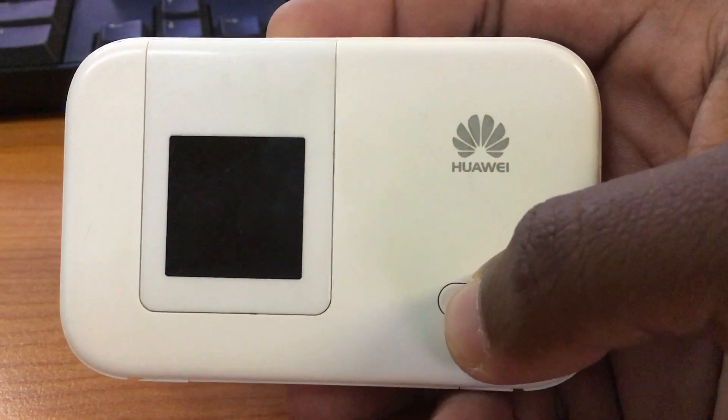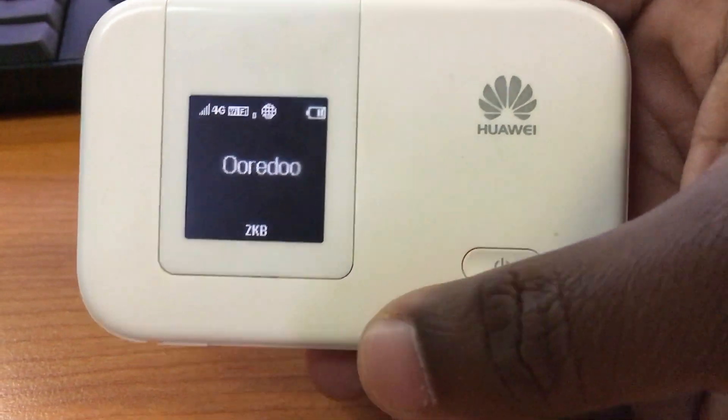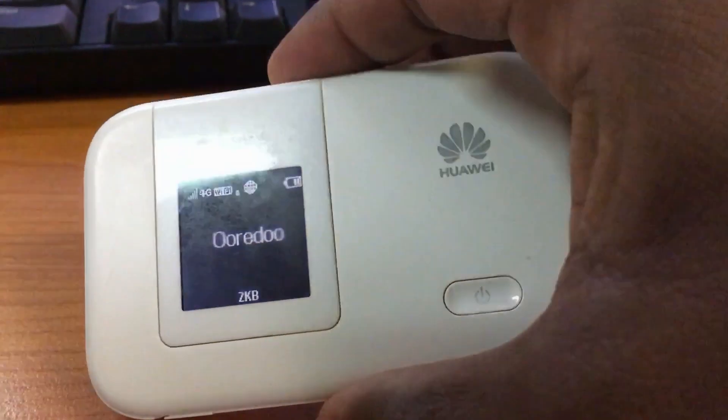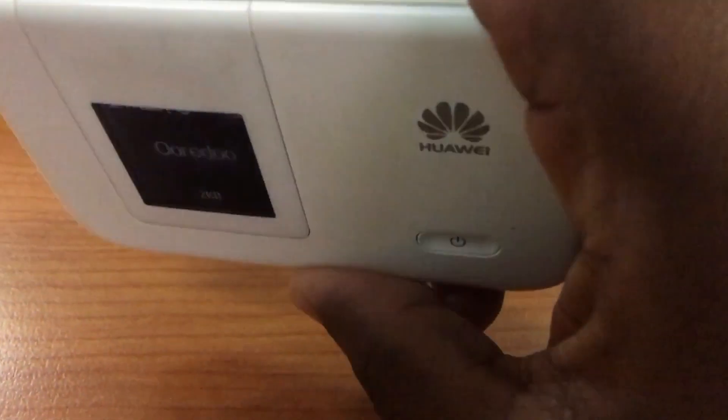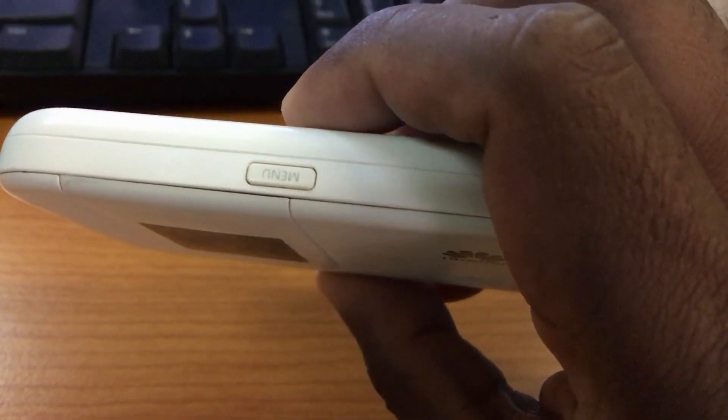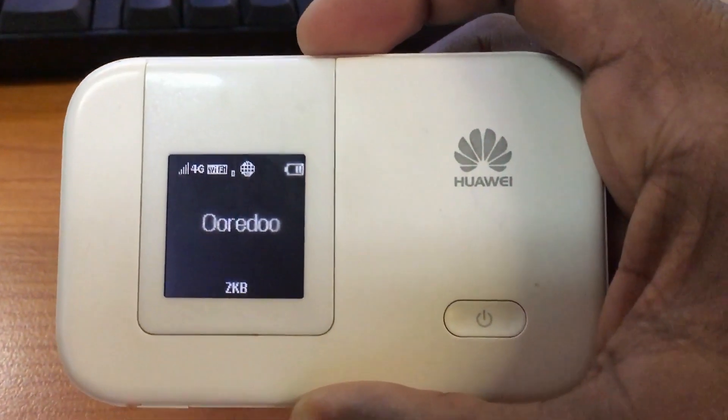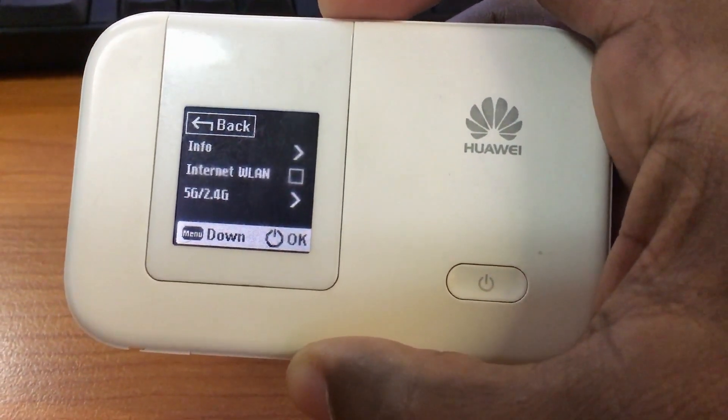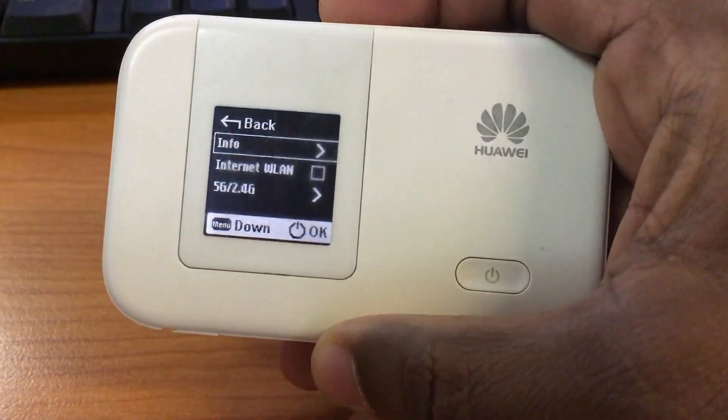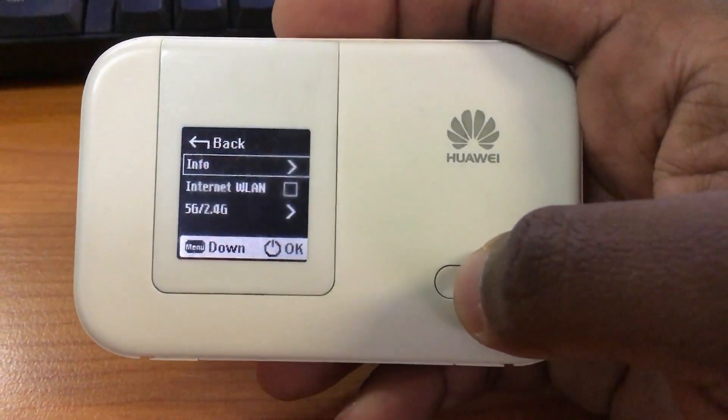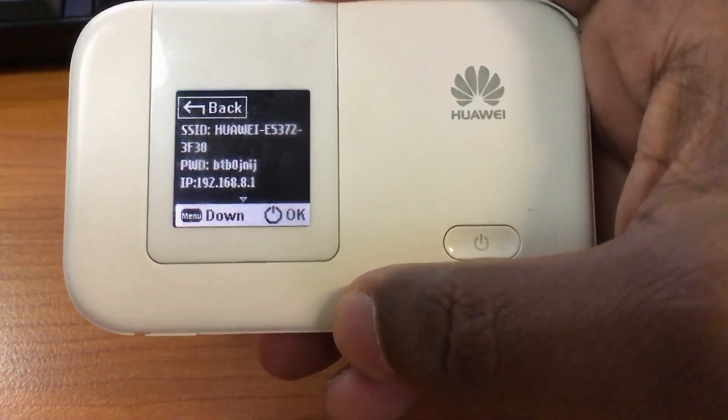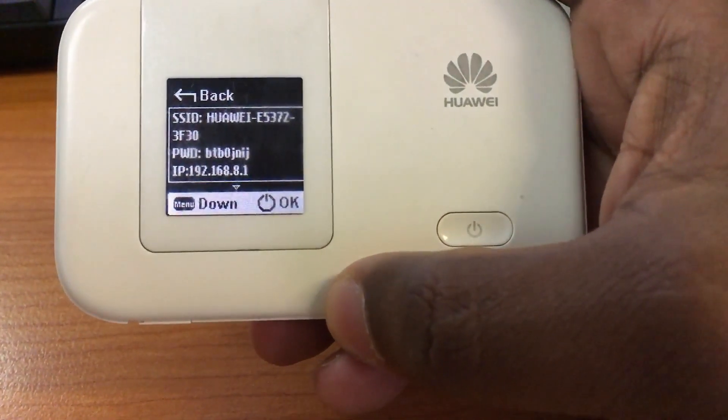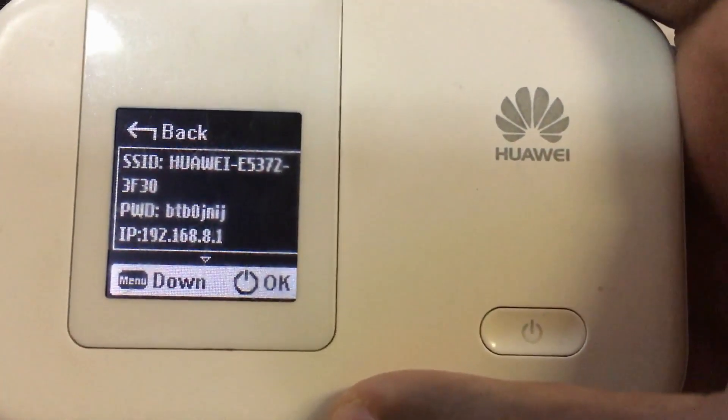We will see how to check Wi-Fi name, SSID and password, web management IP to access mobile Wi-Fi device. Press the menu button and press it again to select Info option. Press Power button to enter inside the info. Check Wi-Fi name, password and web management IP from there.